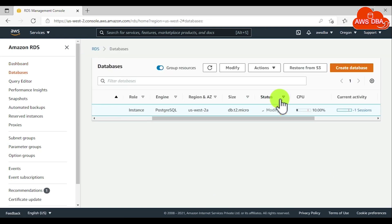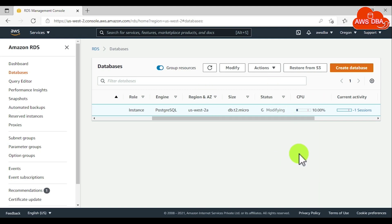Now the database instance status is in modifying state. It will take some time to reach available status. Now the database instance status is available.